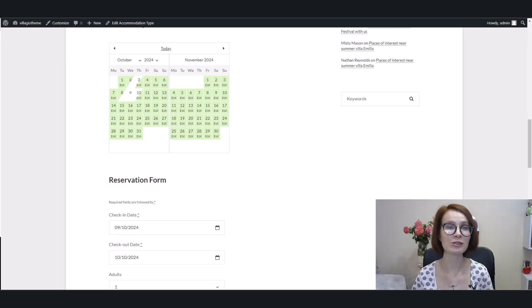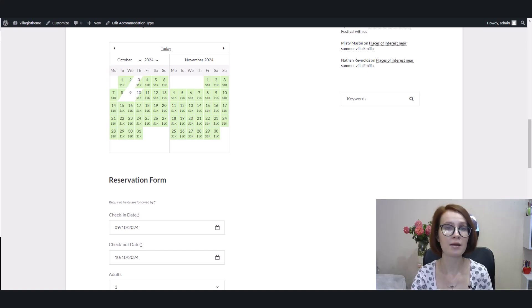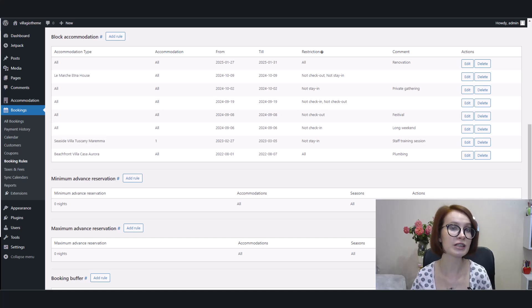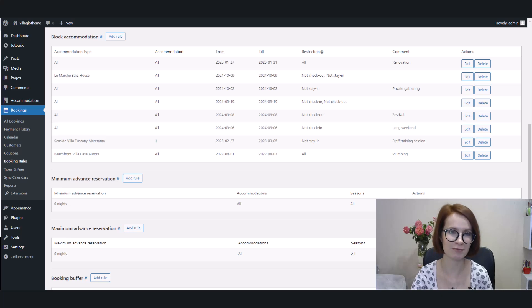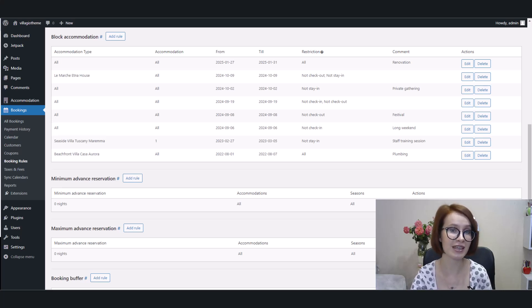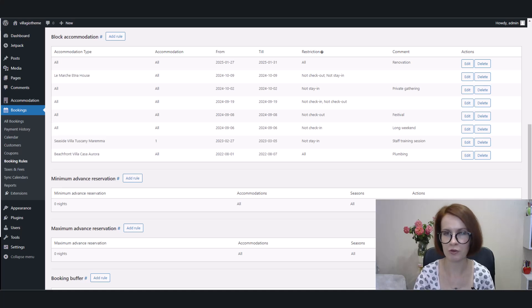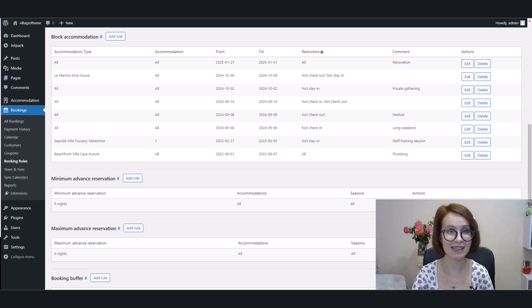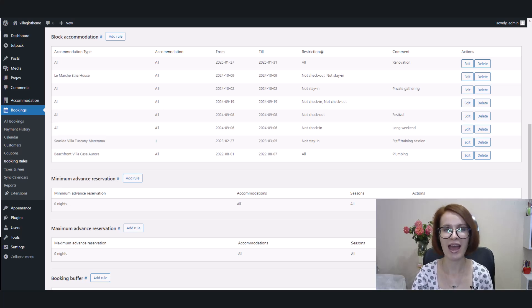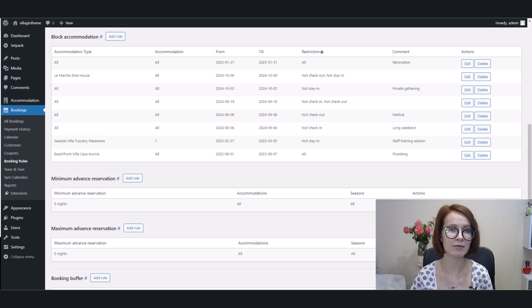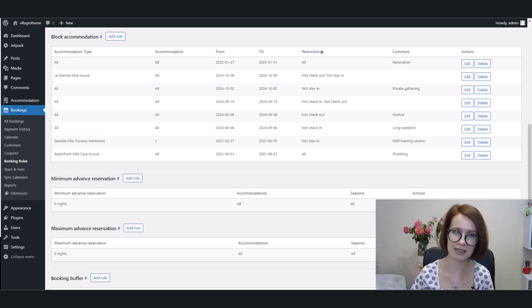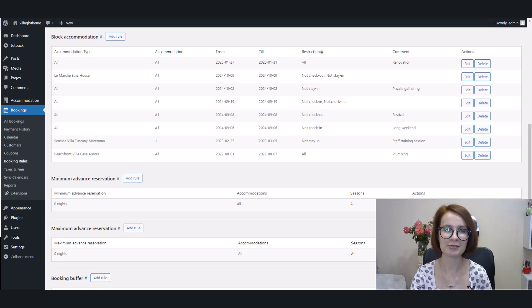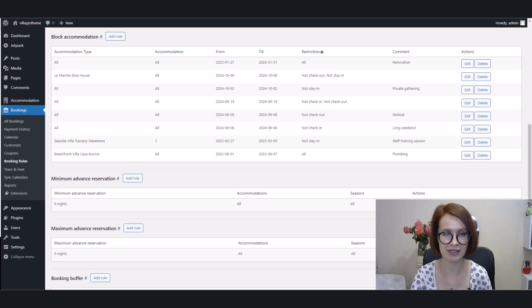That wraps up our look at block accommodation rules. We've covered how to set them up, manage restrictions and use them effectively to enhance your booking management. With the latest updates in version 5.0, including improved rule displays and synchronization fixes, your calendar management should be smoother than ever. Remember, these rules help handle special events and maintenance periods more efficiently. Moreover, blocking rules strategy simplifies cleaning schedules, increases earnings, prevents gaps between stays and can align with local events. And for those importing bookings from OTAs, don't forget to tick the box for exporting and importing bookings with buffer time included. So, if you found this video helpful, don't forget to subscribe to our channel and hit the notification bell so you never miss an update.